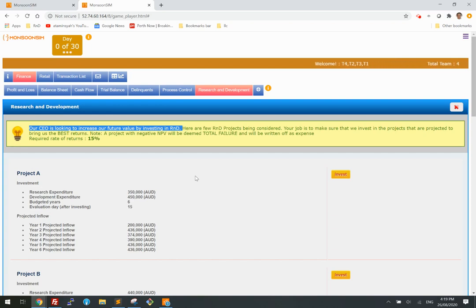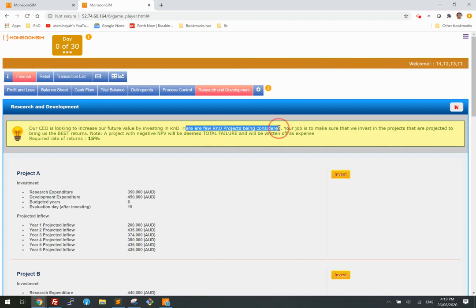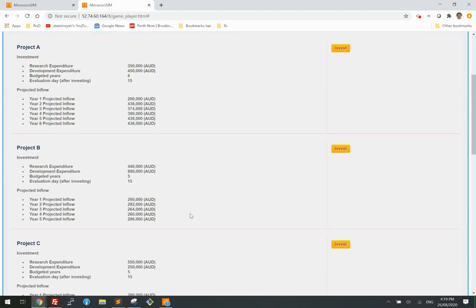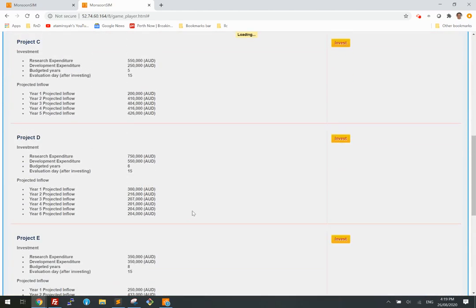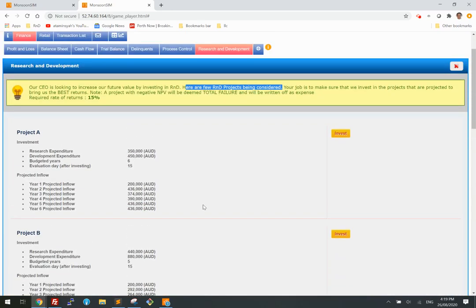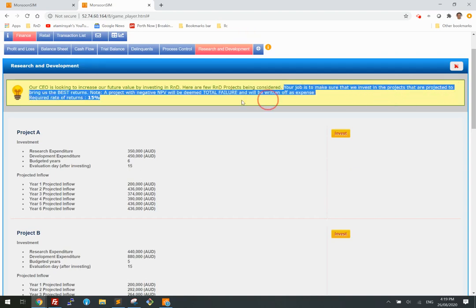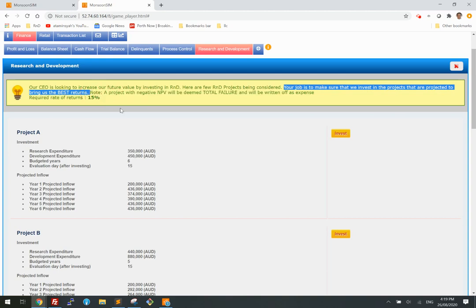Here's the context. Here are a few R&D projects being considered. Your job is to make sure that we invest in a project that is projected to bring us the best return. That's how the learners learn — by carefully selecting the project to invest in.